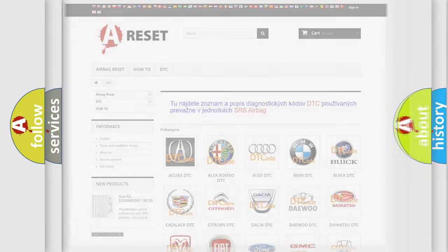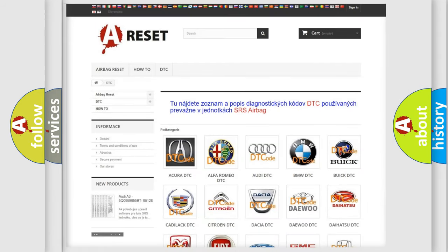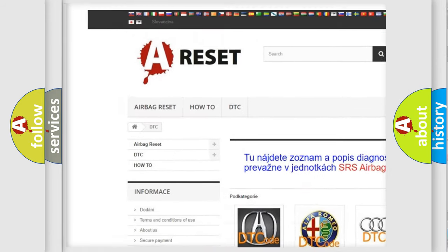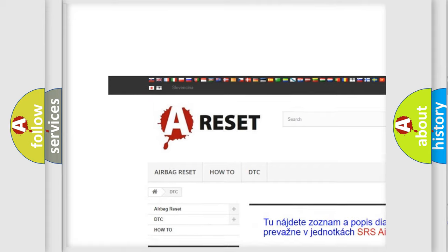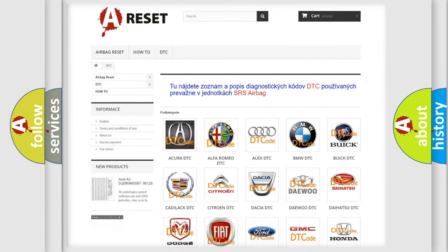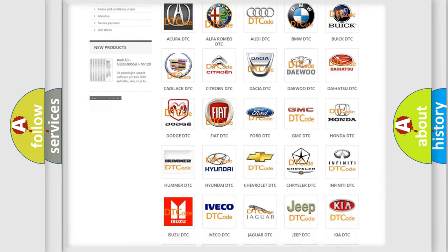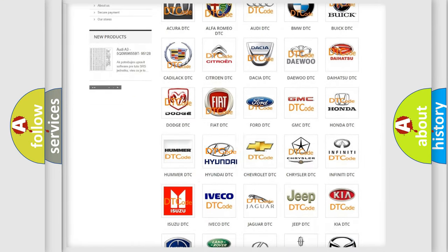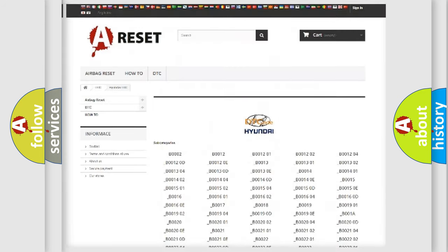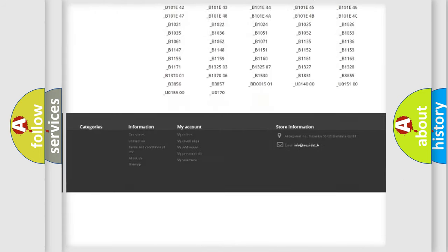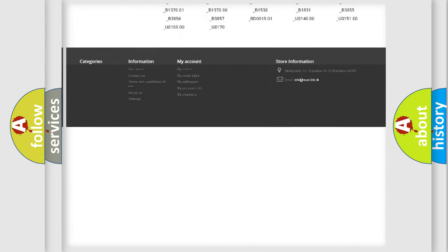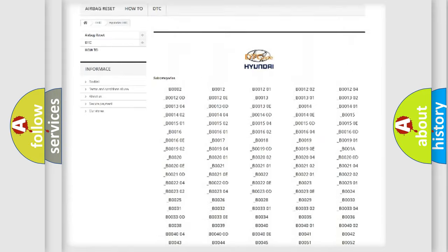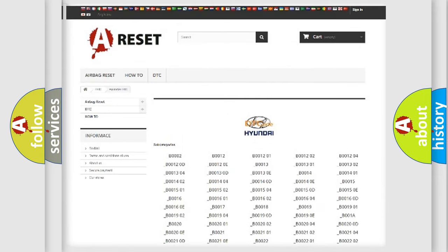Our website airbagreset.sk produces useful videos for you. You do not have to go through the OBD2 protocol anymore to know how to troubleshoot any car breakdown. You will find all the diagnostic codes that can be diagnosed in Hyundai vehicles.